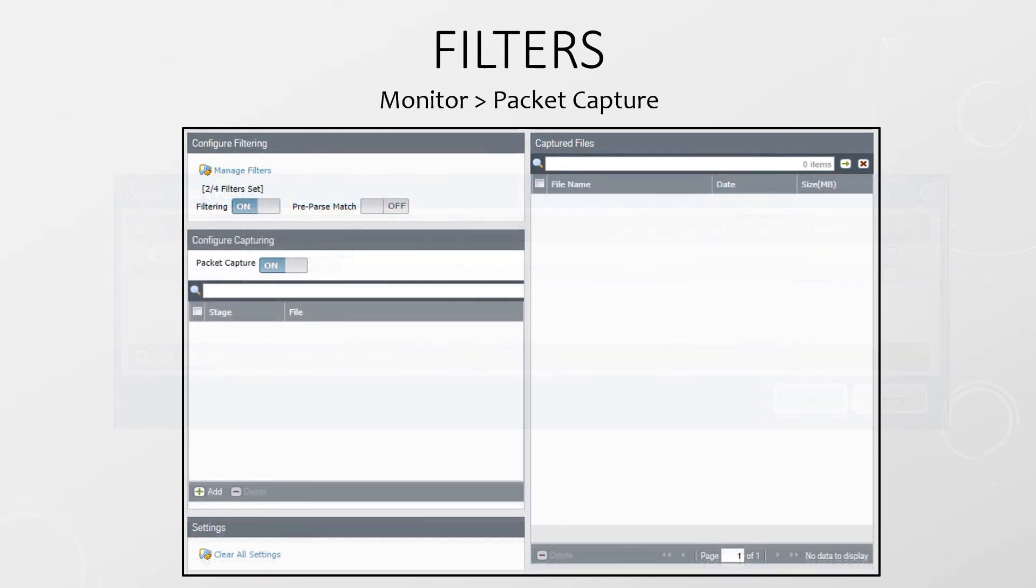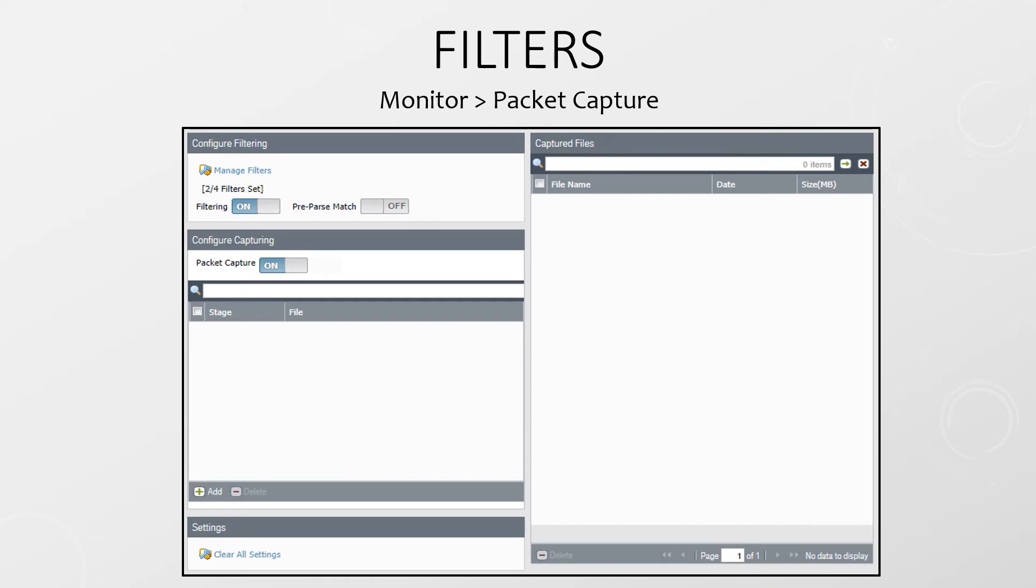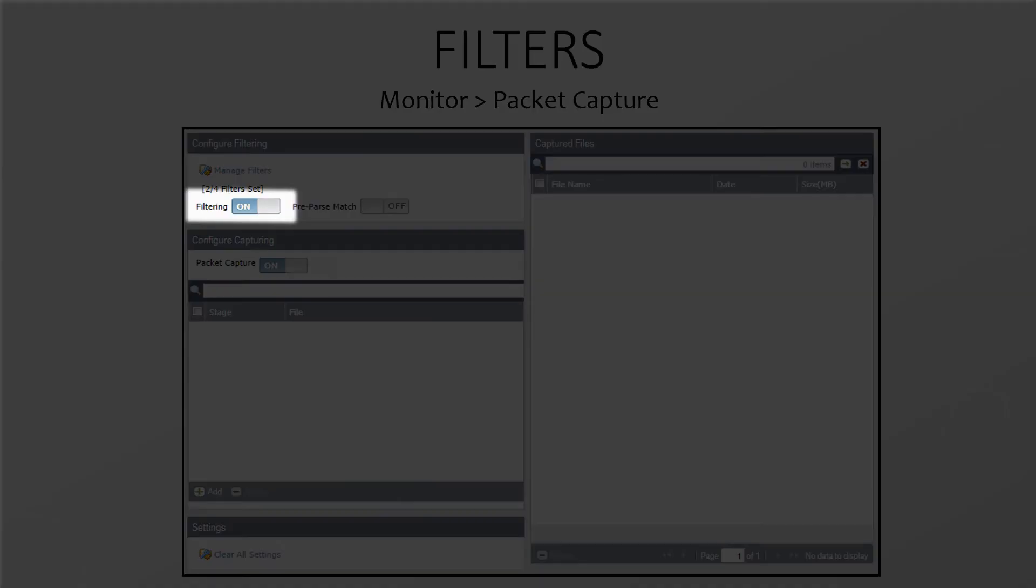These filters are session based. This means that both directions of traffic flow will be captured. Once your filters are defined, you need to remember to turn your filters on.